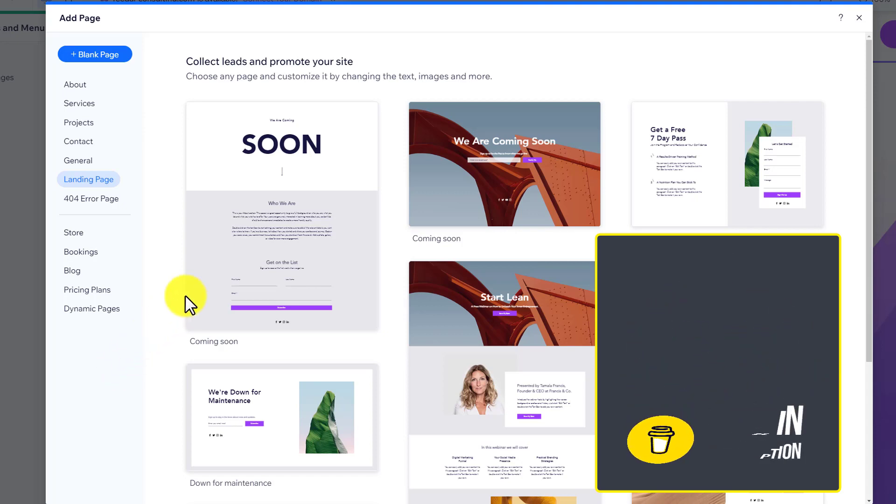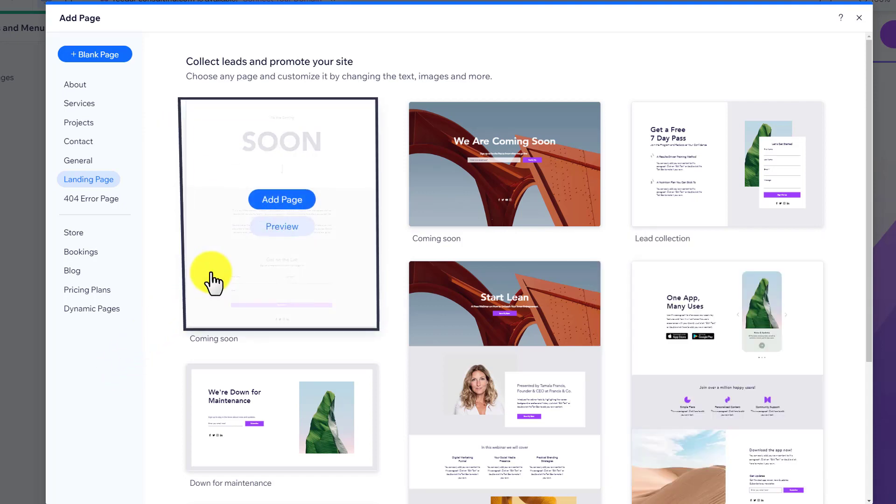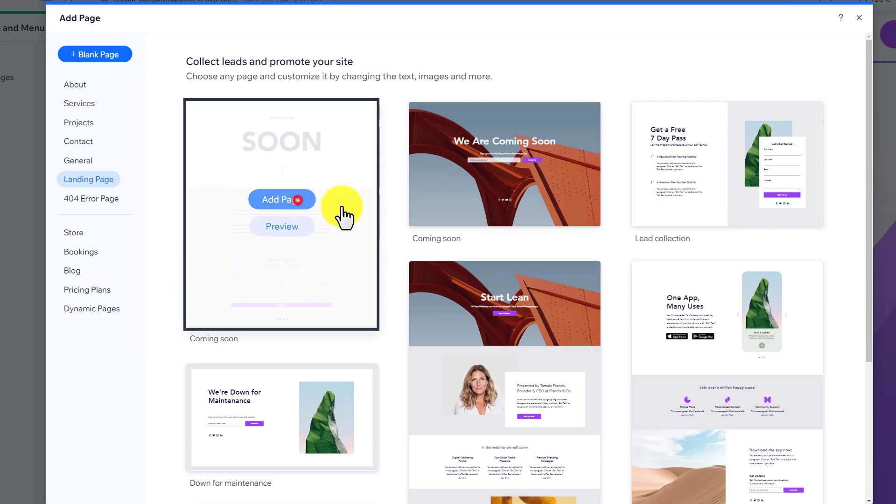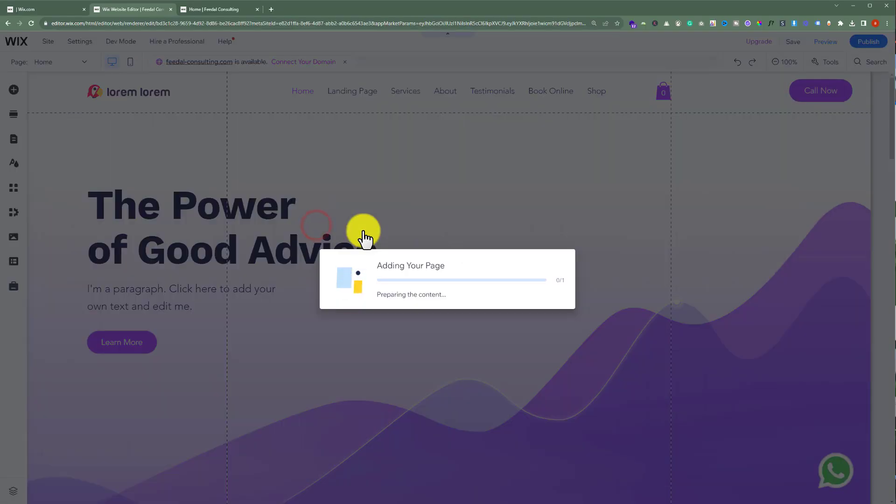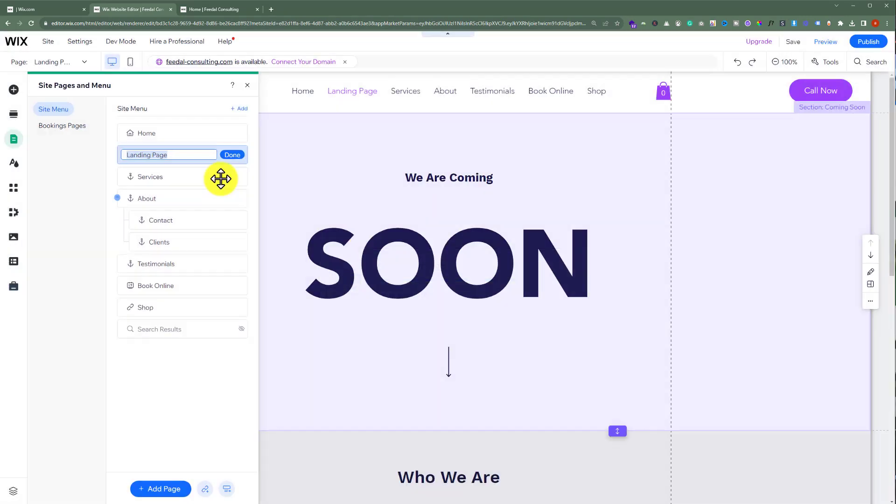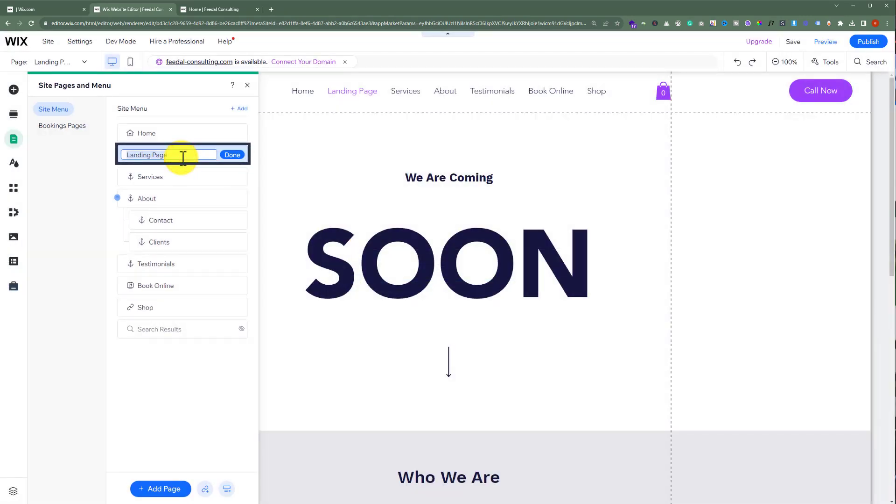We are going to hover over the template that we want to add to our website and then click on add page. Now we are going to give it a name and then click on done.